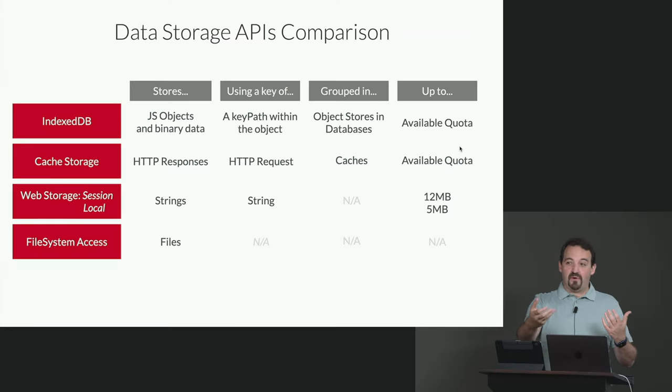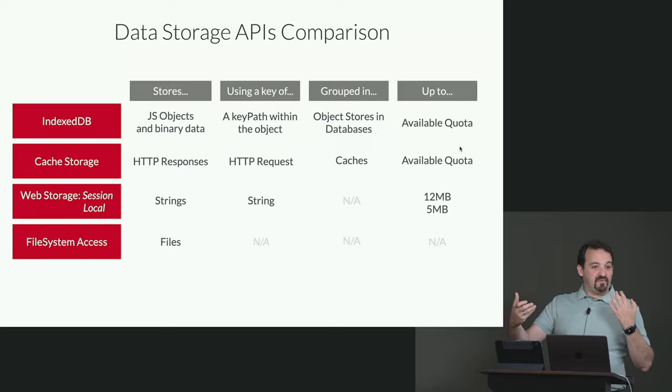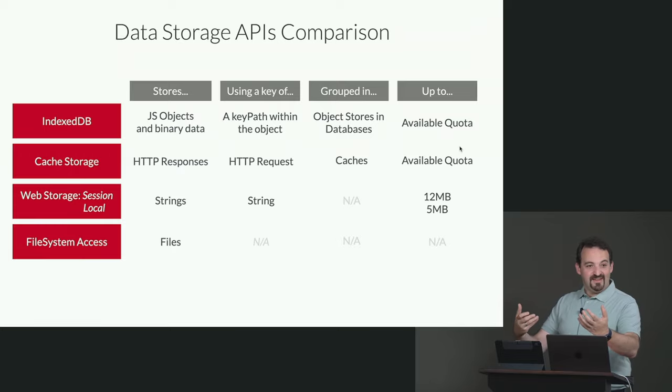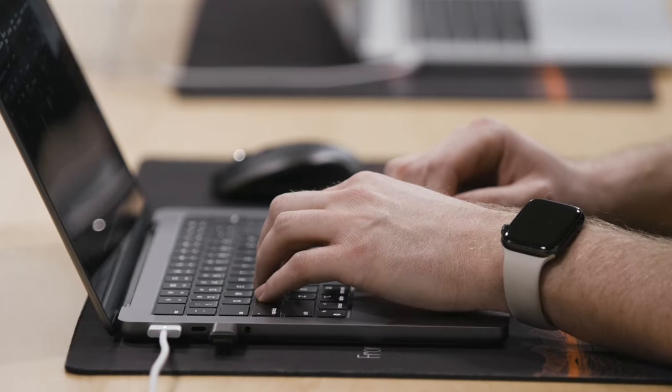These days browsers are supporting new APIs to store data client-side so we can improve user experience, performance, and make our app data available offline.